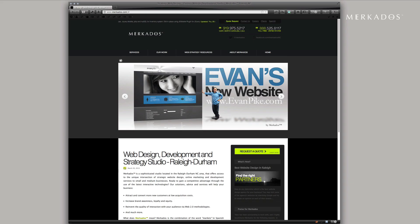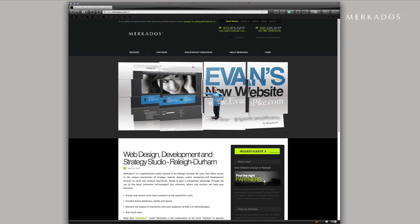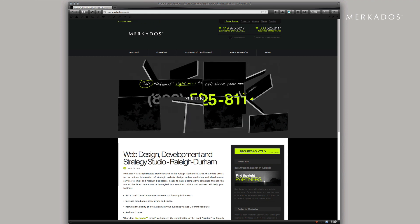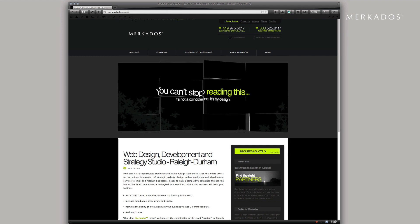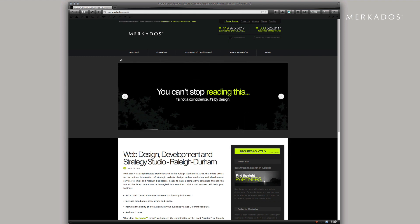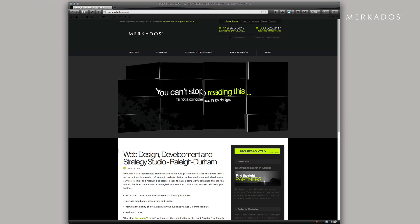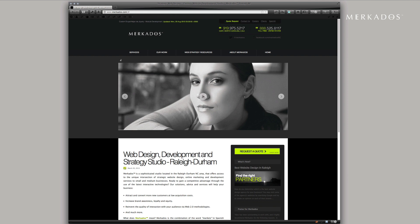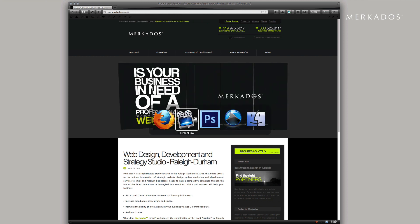Our sponsor is Mercados — Mercados.com. Mercados focuses on providing help to businesses of all sizes through strategic website design, custom digital media development, and web marketing. For more information you can visit us at www.mercados.com or call us at 888-525-8117.